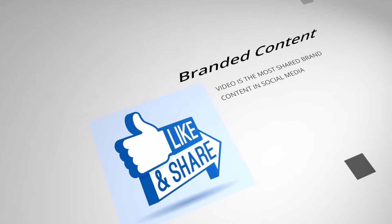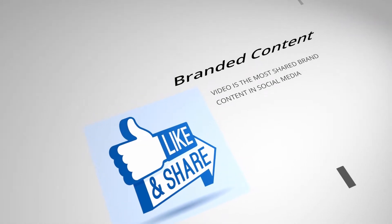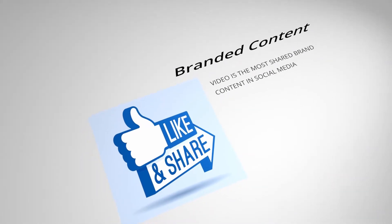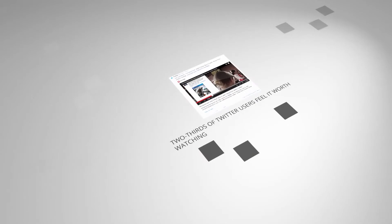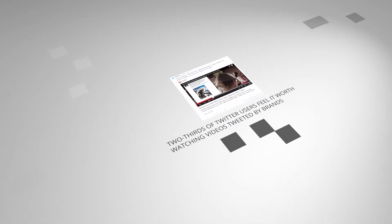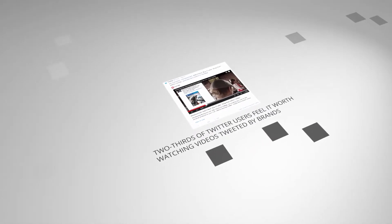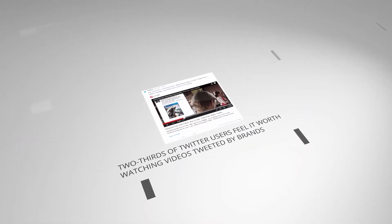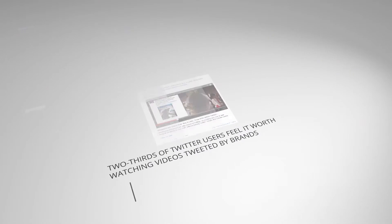Especially given the way video gets shared on social media. Branded video is recognized by users as a worthwhile source of information about products and services.